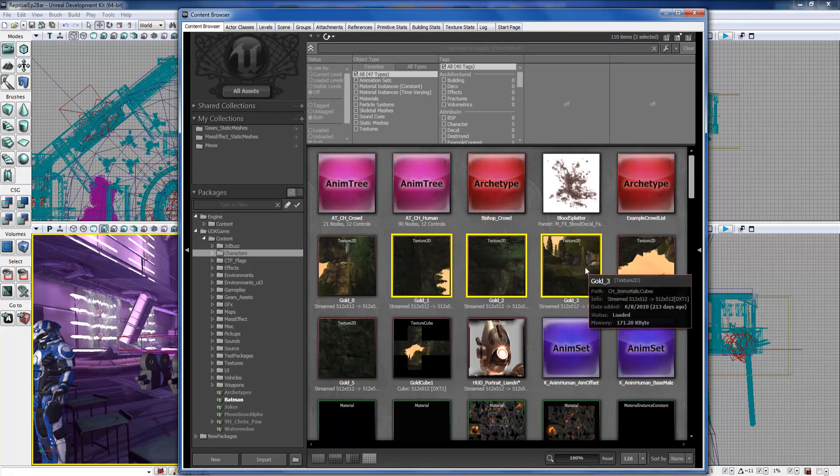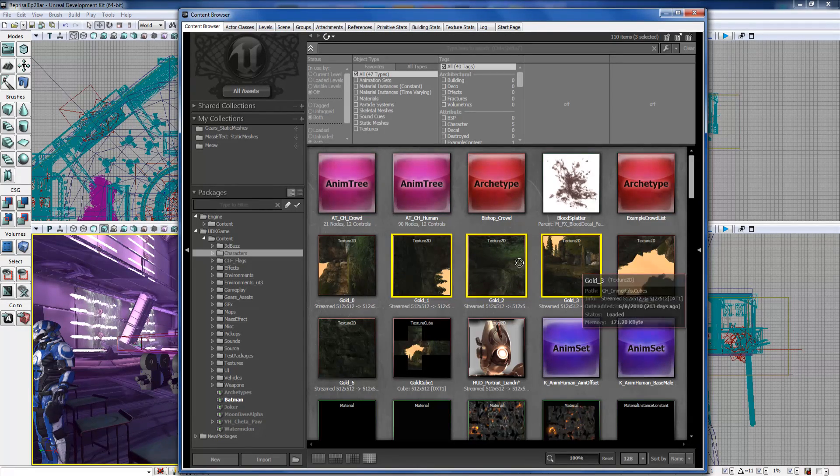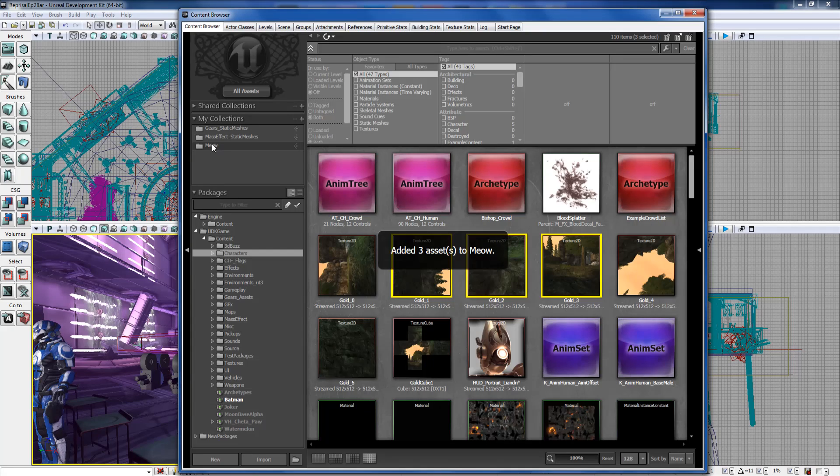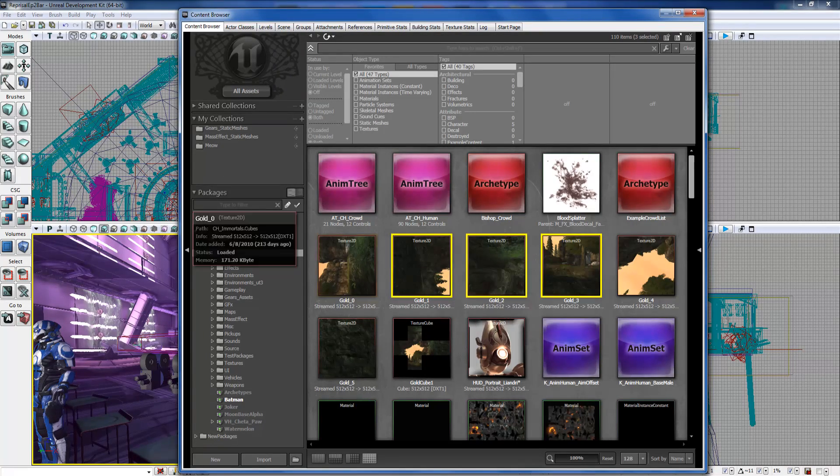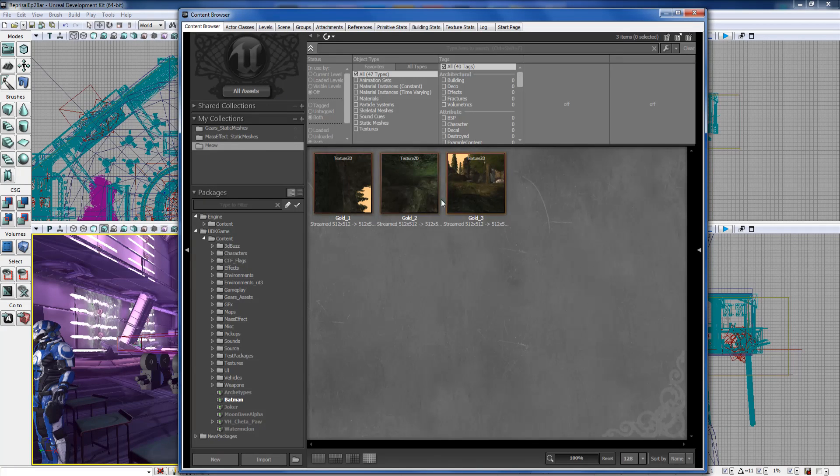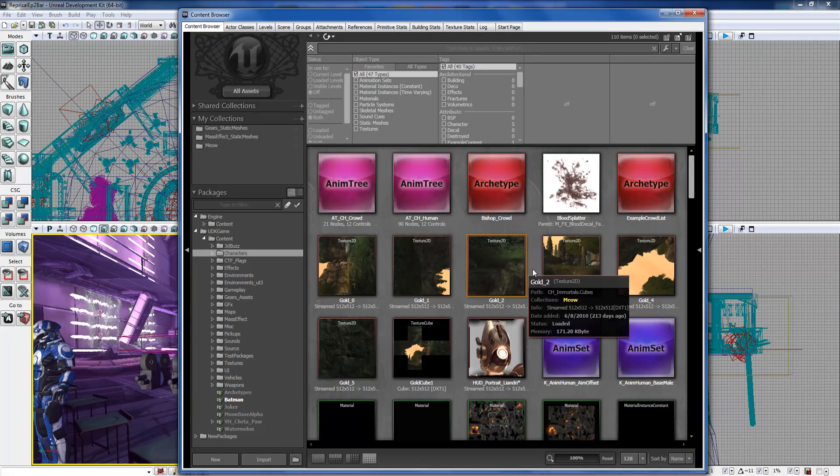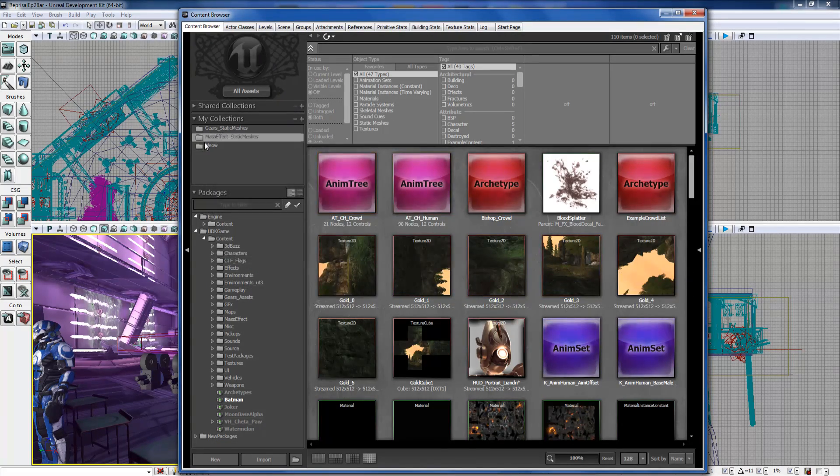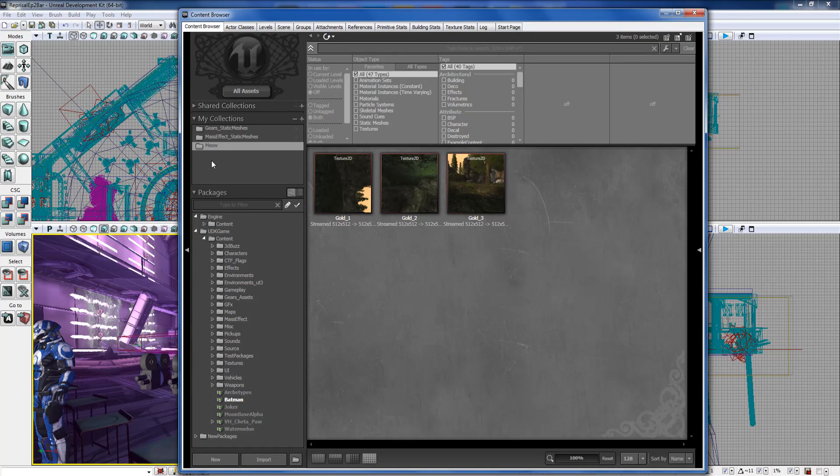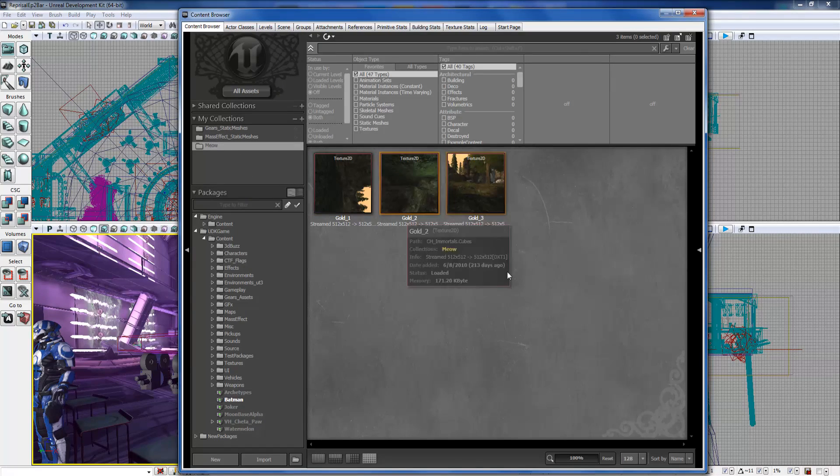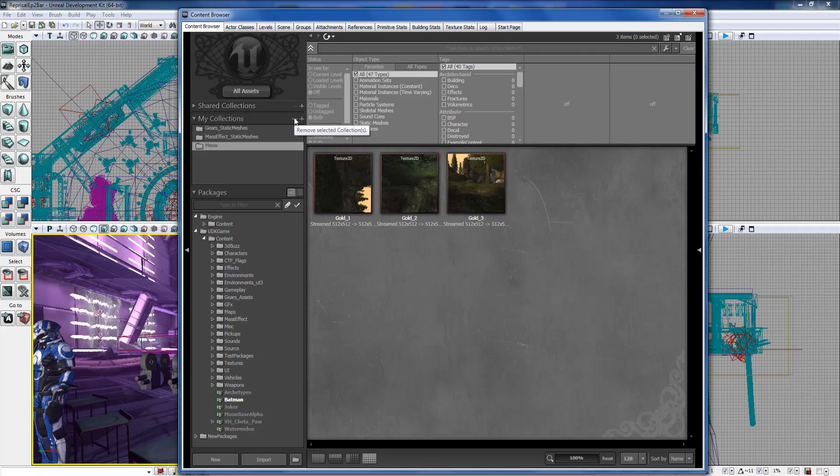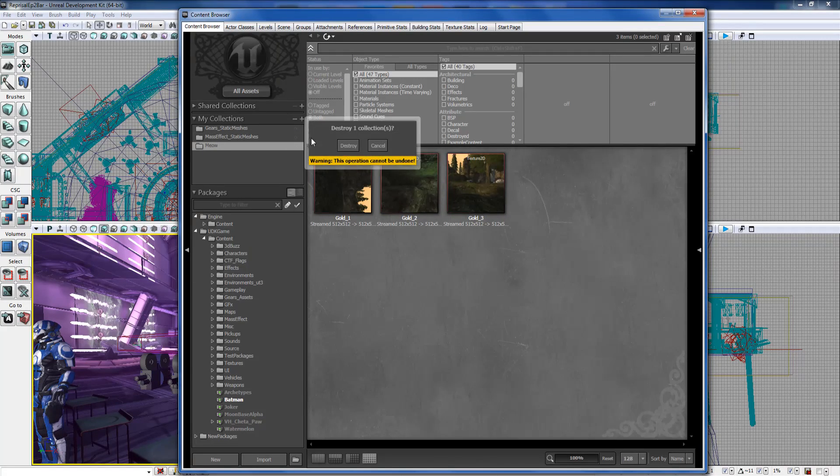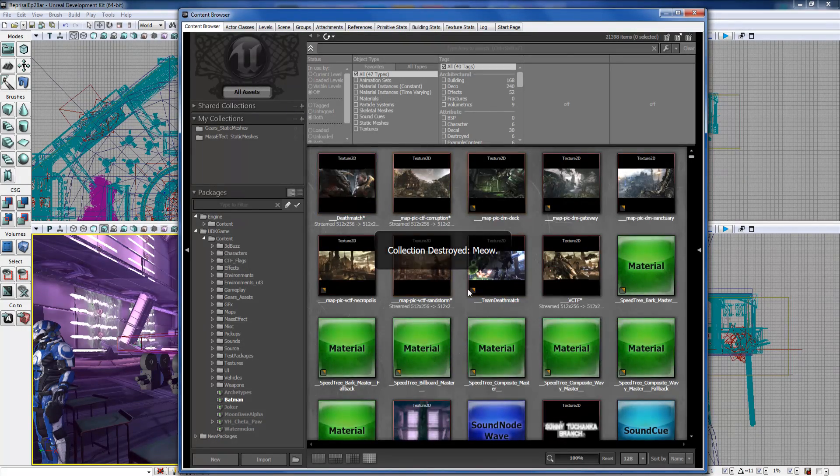It says there are three assets added. When we go there, there they are - they're not actually in there, they're just referenced here. They're still in the same exact package that they were in, they're just referenced in your little collection. So it's really useful for setting up different particle systems and static meshes that you use a lot. You just put them in my collections and they're really easy to access when you're building stuff. If you want to delete it, you hit this little remove collections thing, destroy, and it's gone.